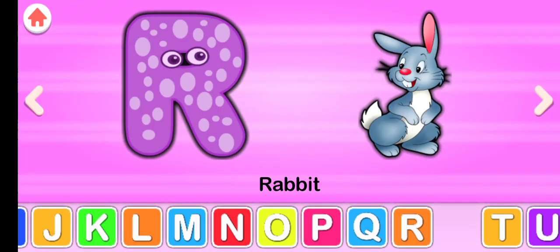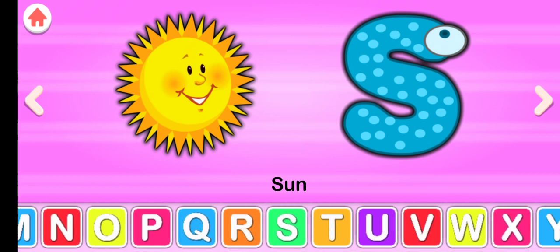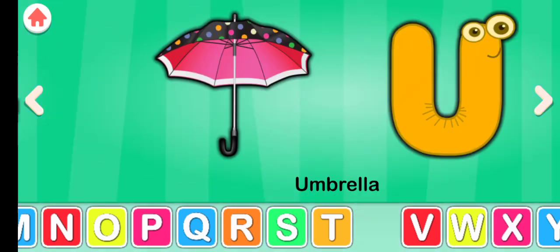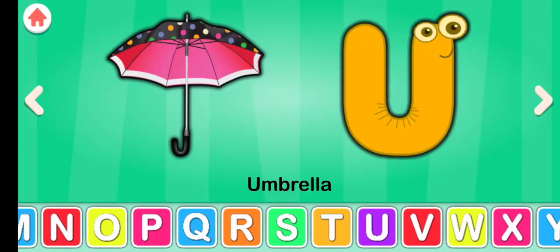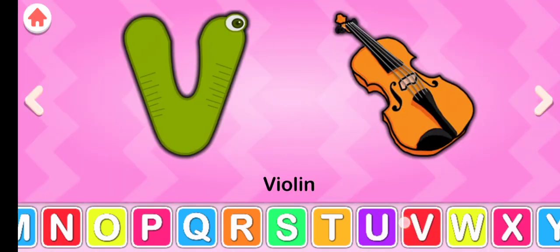S for sun, T for train, U for umbrella, V for violin.